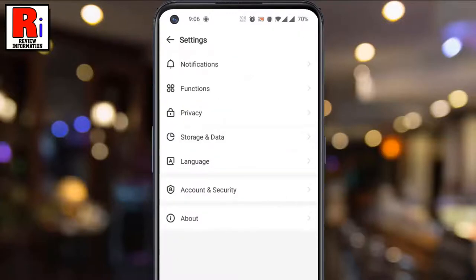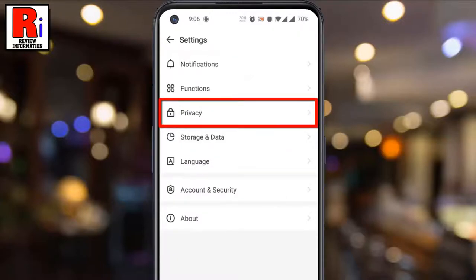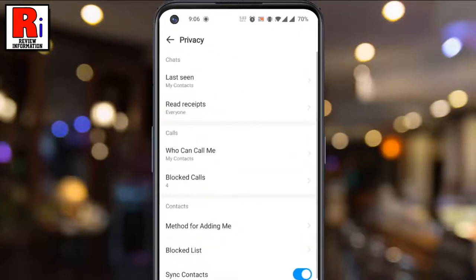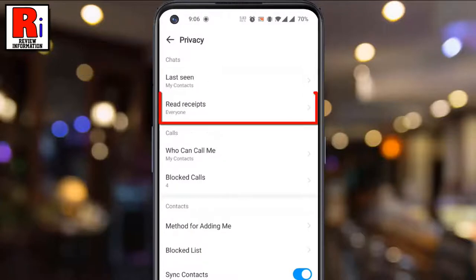Then go to privacy. Under the chats section, tap on read receipts.